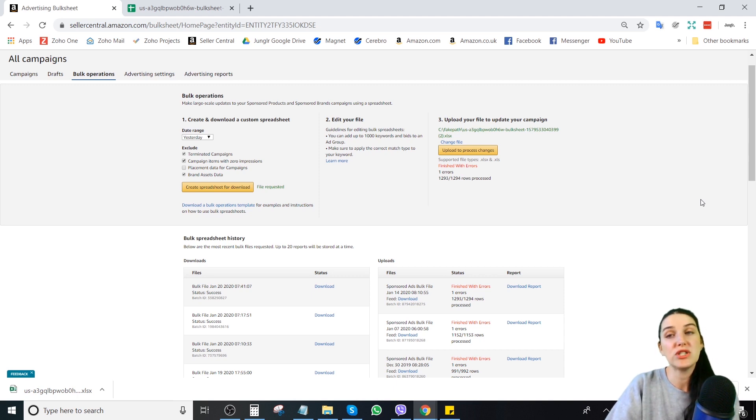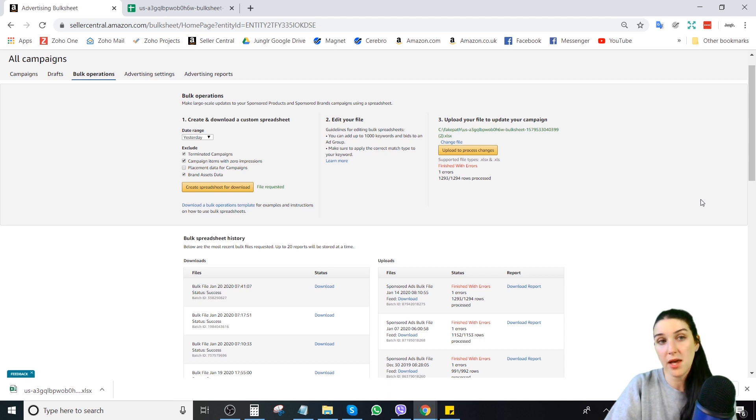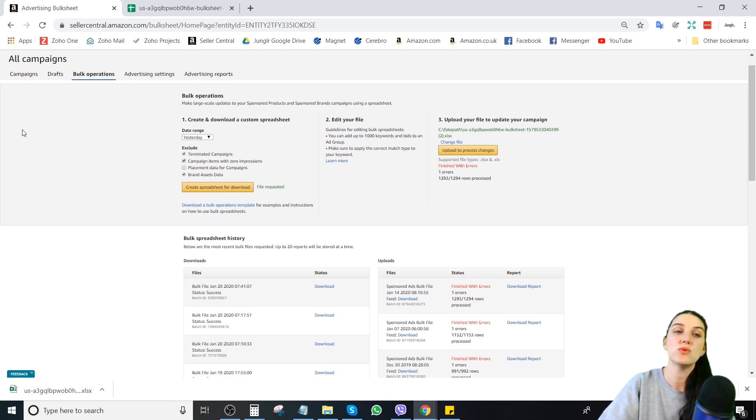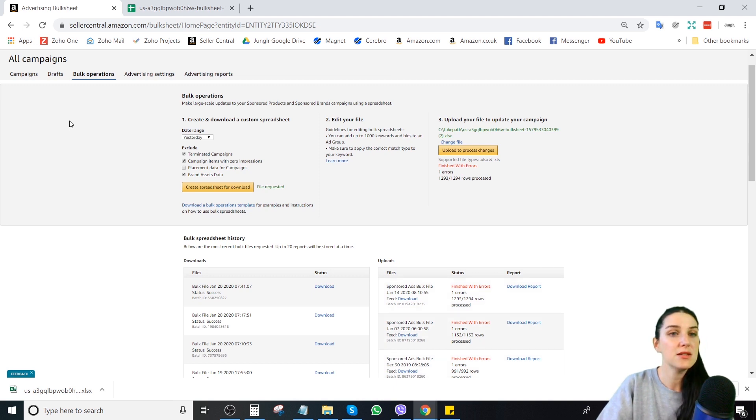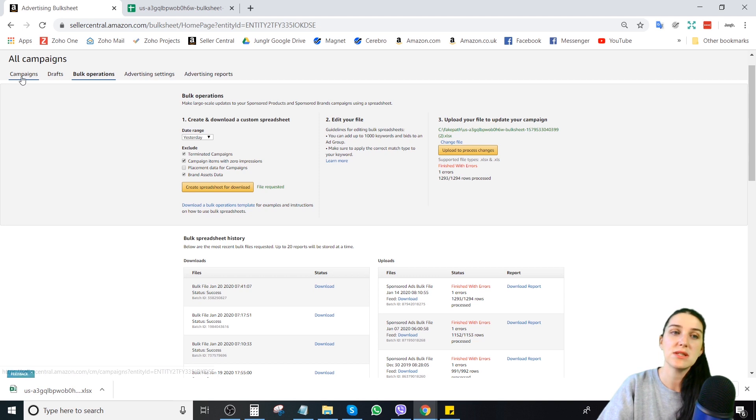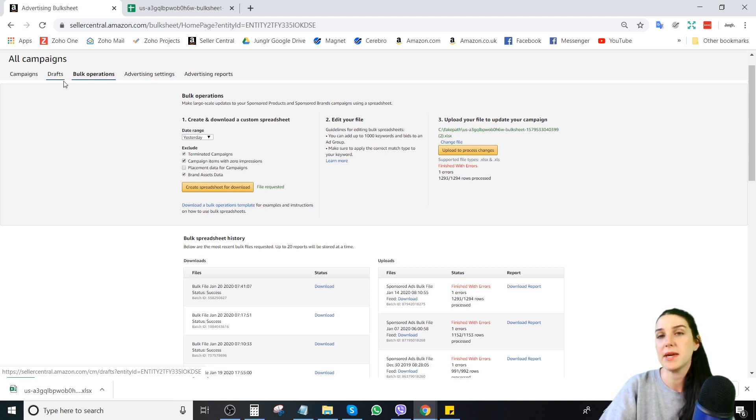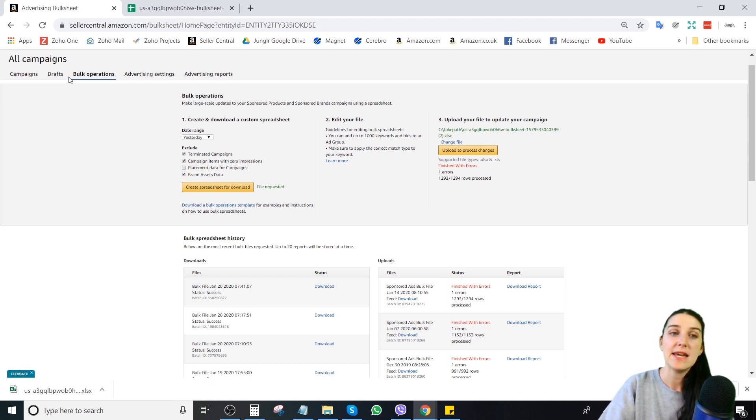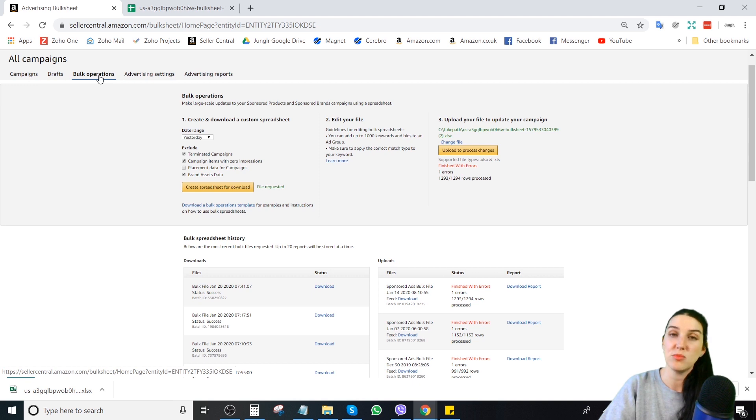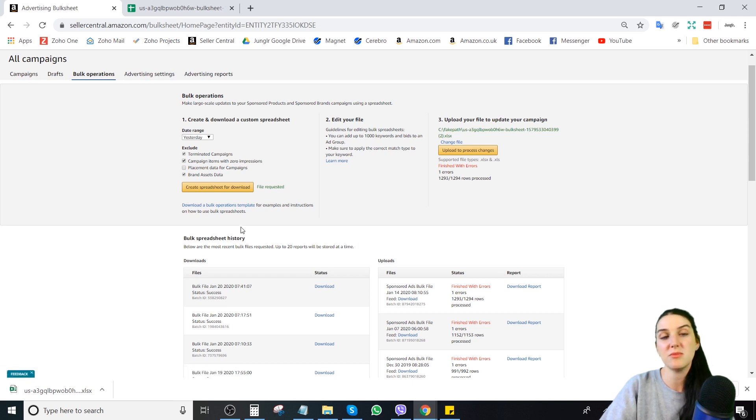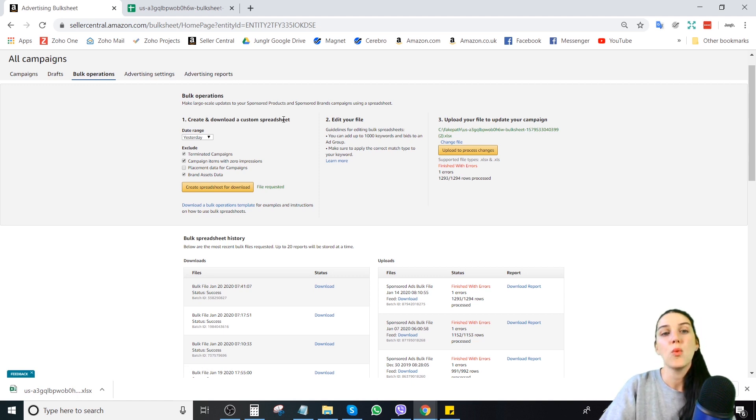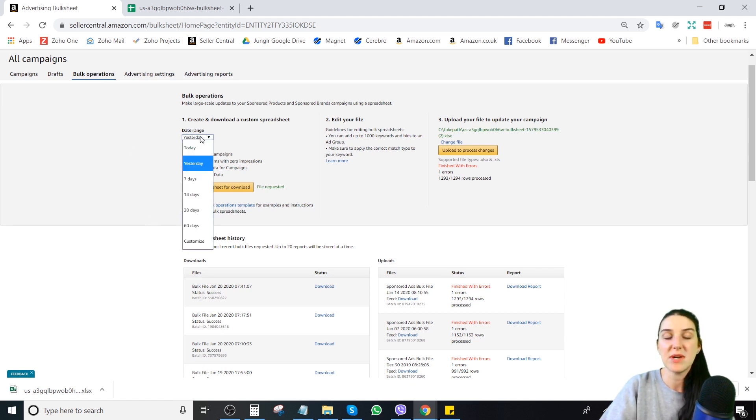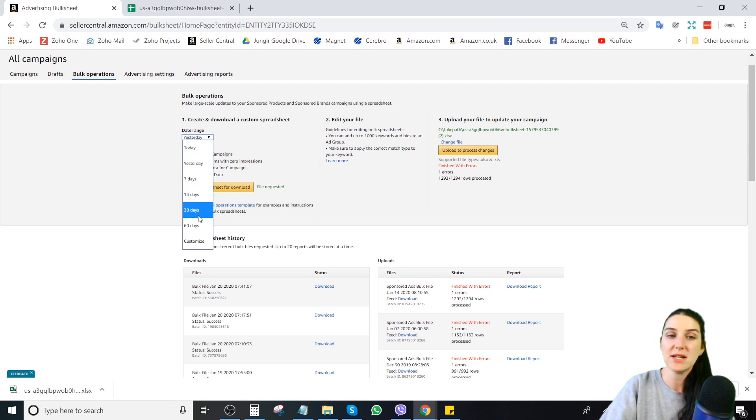So what you're going to do first and foremost is create the bulk file. If you open up campaign manager, you will see by default this tab campaigns, your list of your campaigns. If you go to this tab right here that says bulk operations, you will see this page. And what you want to do first, create and download custom spreadsheet.